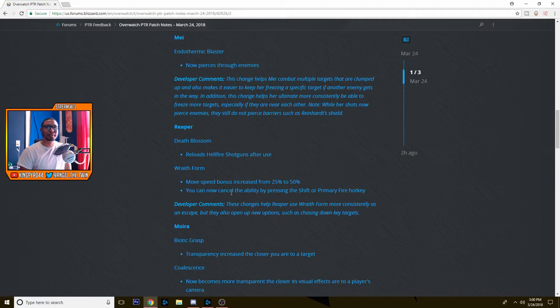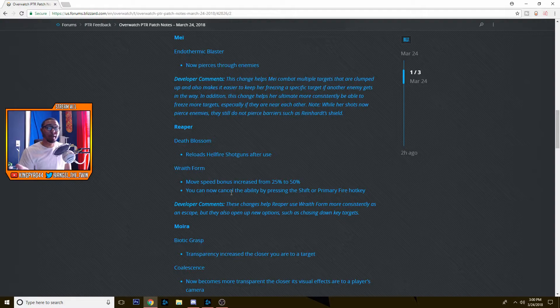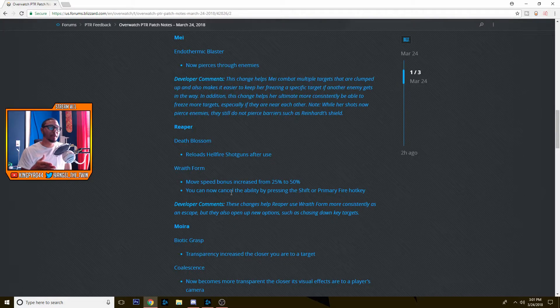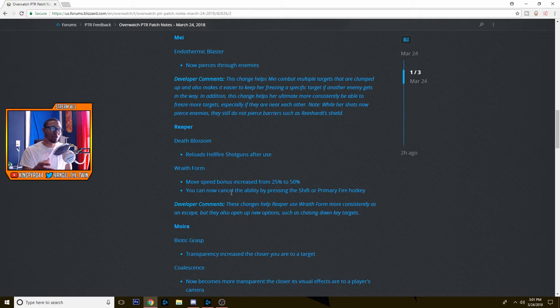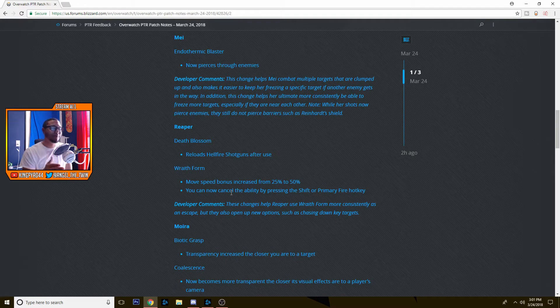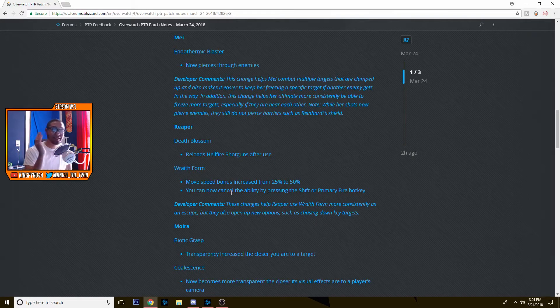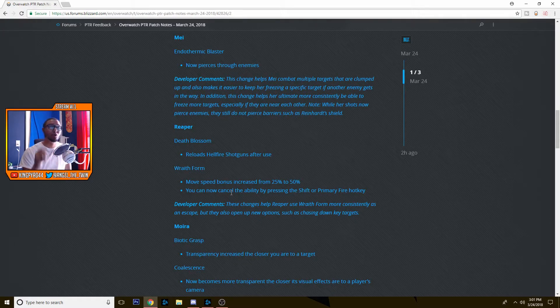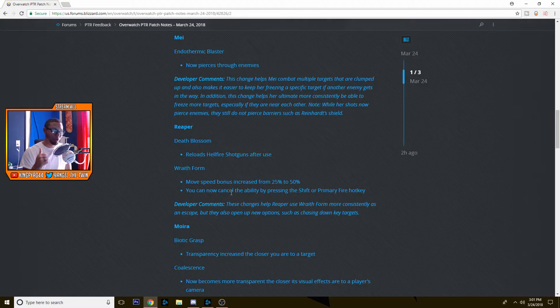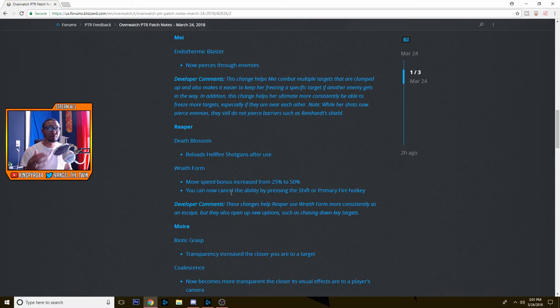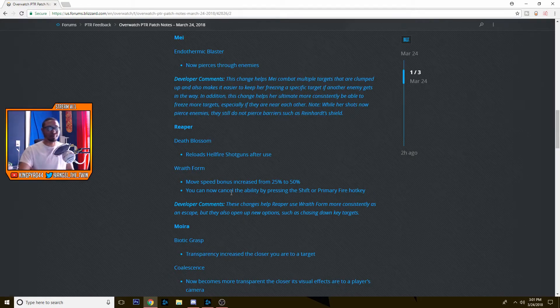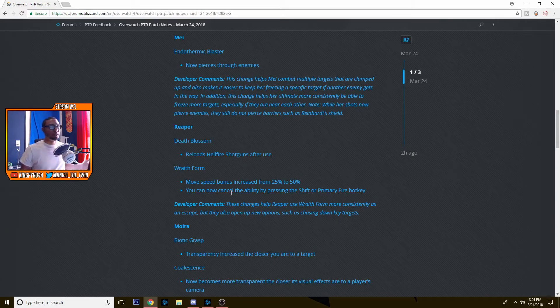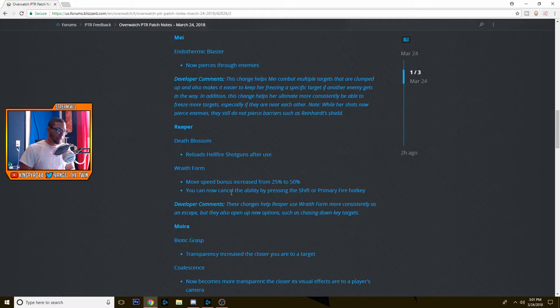He reloads his Hellfire Shotguns after he uses his Death Blossom, which is something I think Zen should be able to do after he transcends. His Wraith Form is the most important thing and I like this. I think this should have been done way earlier, not the move speed bonus but his ability to cancel his Wraith Form. So now his move speed bonus is increased from 25% to 50%. So he's wraithing, he's flying like the wind, free as ever, he's just going to the point, going to whatever target he needs to or escaping a lot quicker than before. And like I said, he can now cancel the ability by pressing Shift or primary fire hotkey. So you can really use it to get out of a quick situation and get right back in to doing damage to your opponents. Like if a Reinhardt's charging or a D.Va is using her ultimate, you can quickly wraith, you're invulnerable, it's over, you come back, you can get back to doing damage.